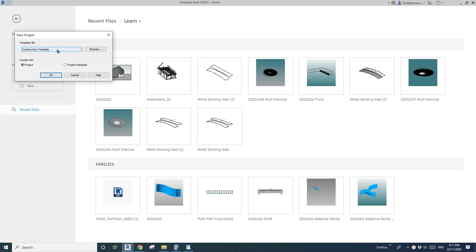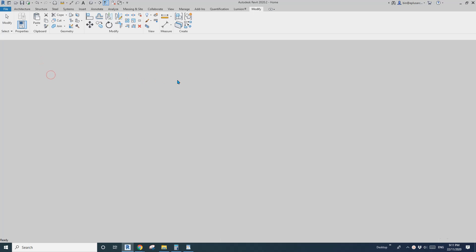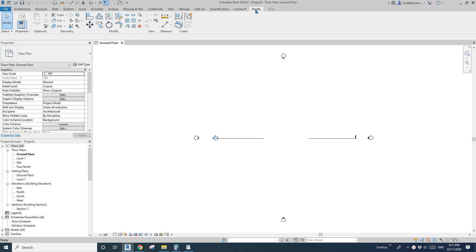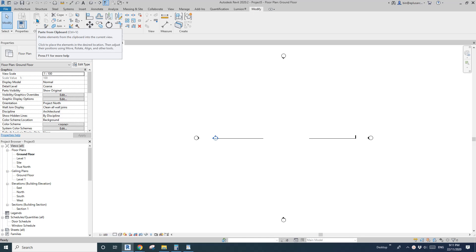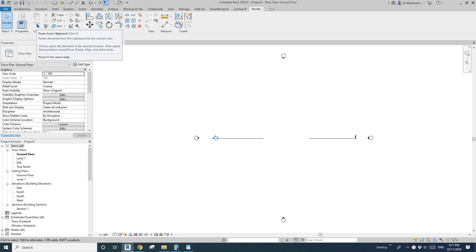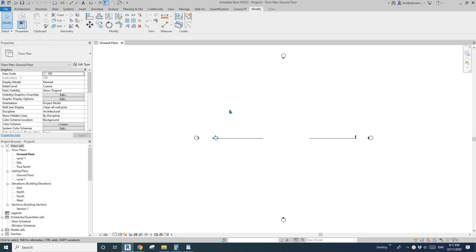Hey guys, Bing here. Today I'm going to talk about the paste tool on the Modify tab. You can see the paste tool is grayed out because there's nothing in the clipboard.